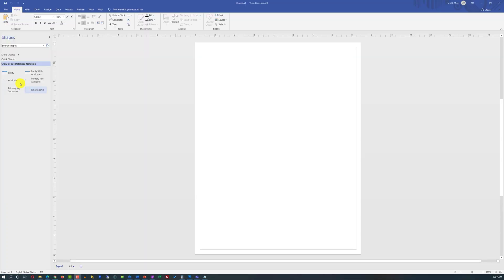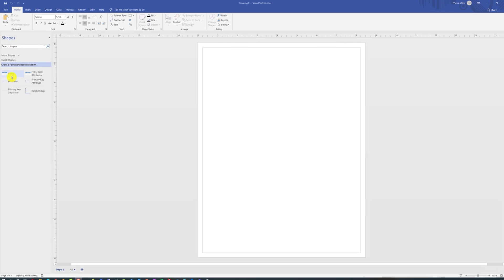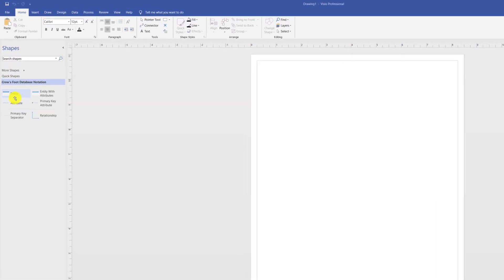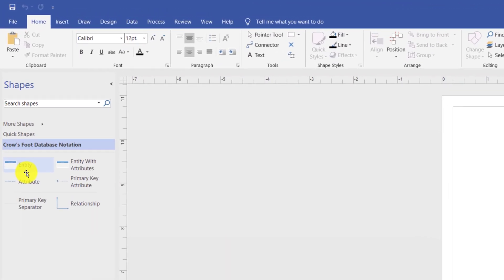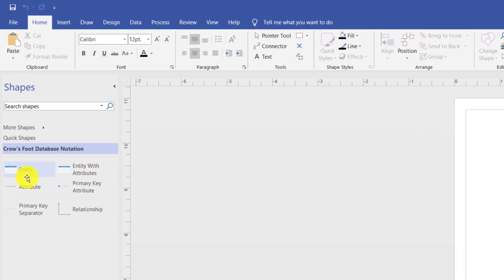In Crow's Foot Database Notation, there are only six stencils available, but they provide tremendous flexibility and everything necessary to build an exceptional ERD Diagram.